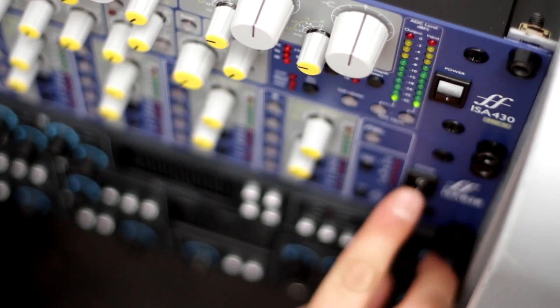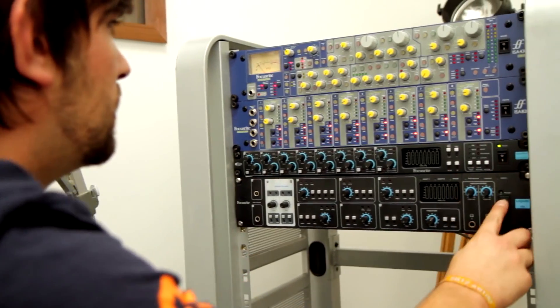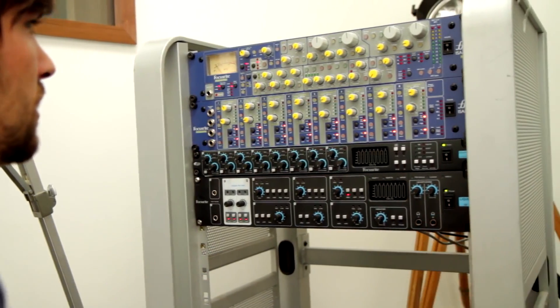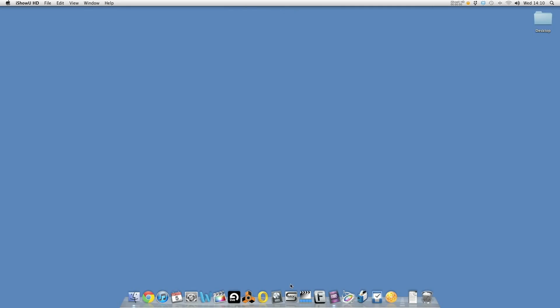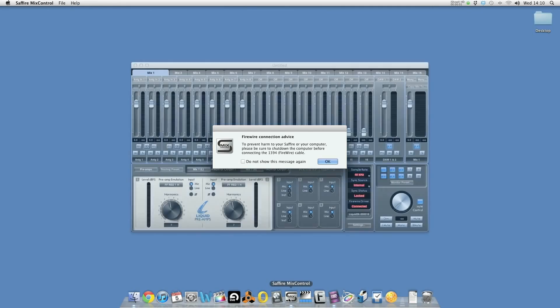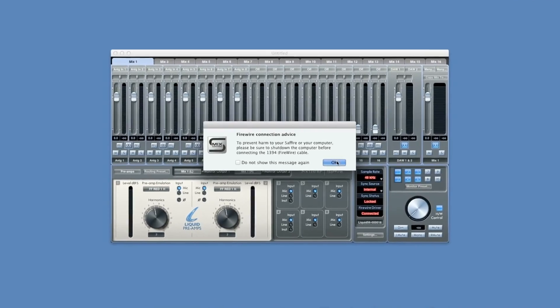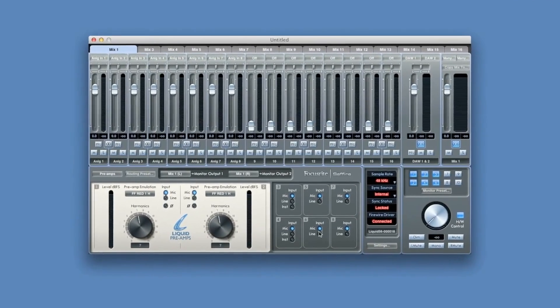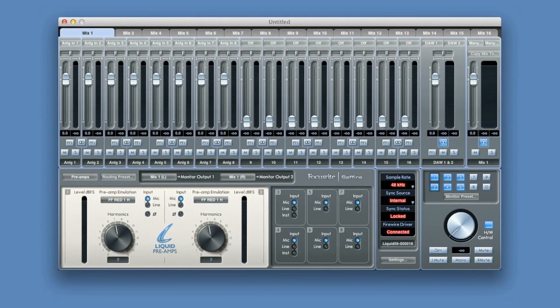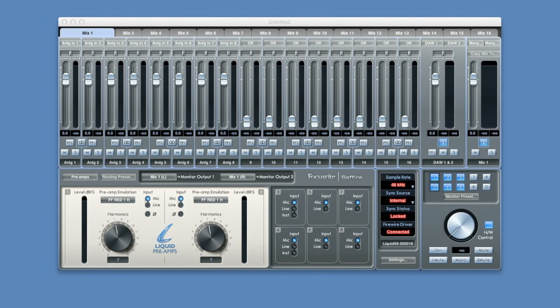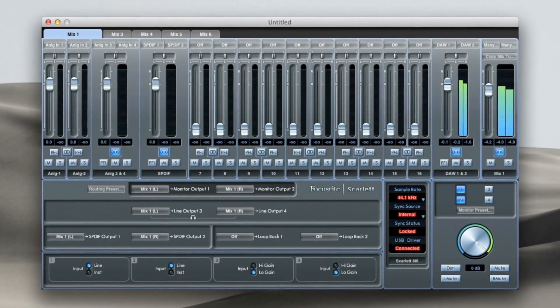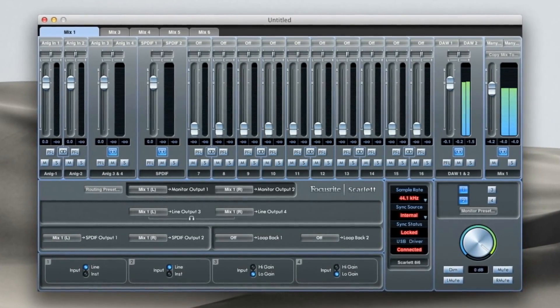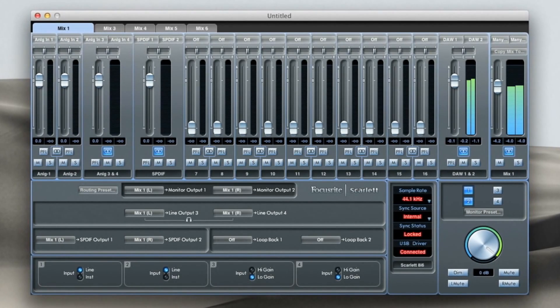So once we've got everything connected, we open up our DAW and Sapphire Mix Control. Sapphire Mix Control is a comprehensive piece of software that allows you to effectively route inputs to your outputs, set up the sync on your outboard pieces of gear and also to set up headphone mixes. It's worth noting that if you've got a Scarlett 18i6 interface, that comes with Mix Control software as well.